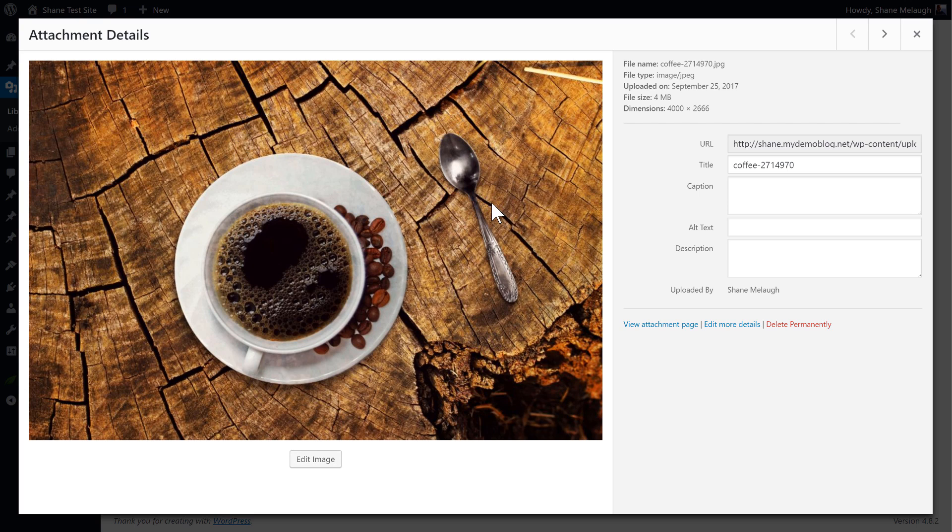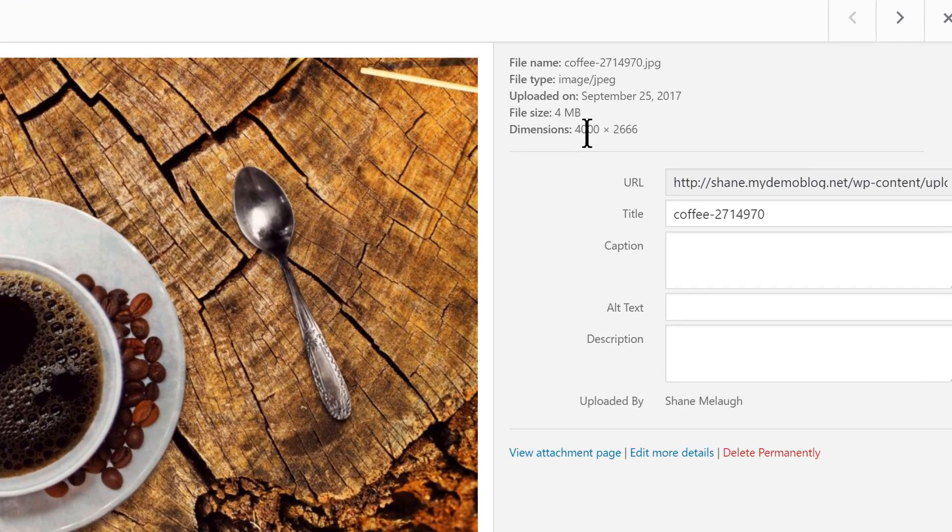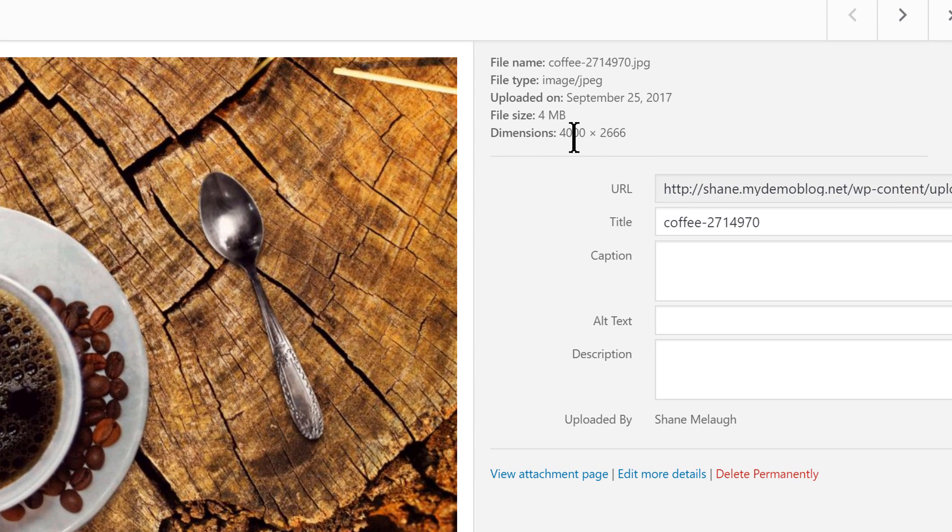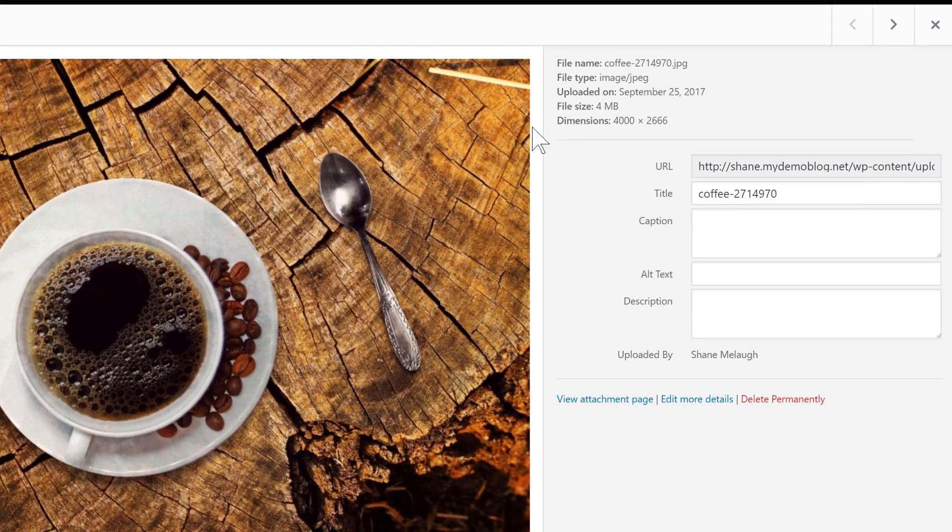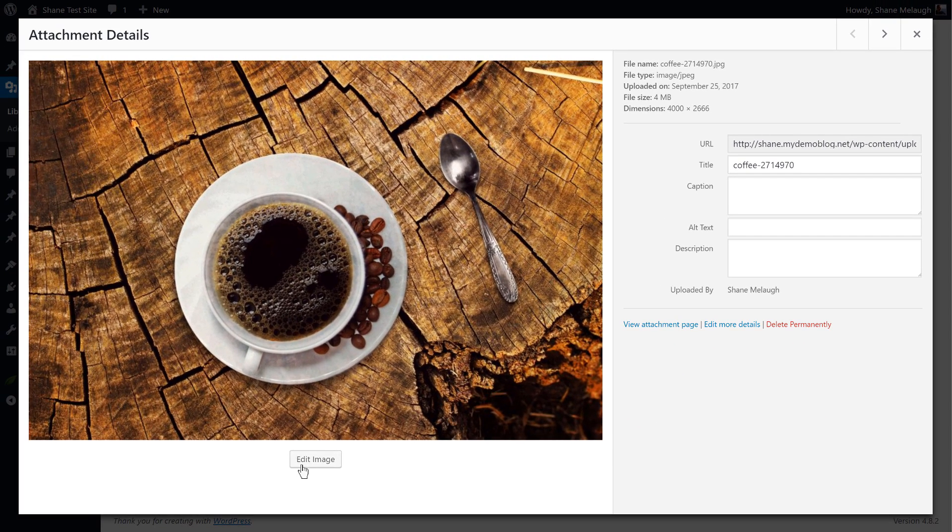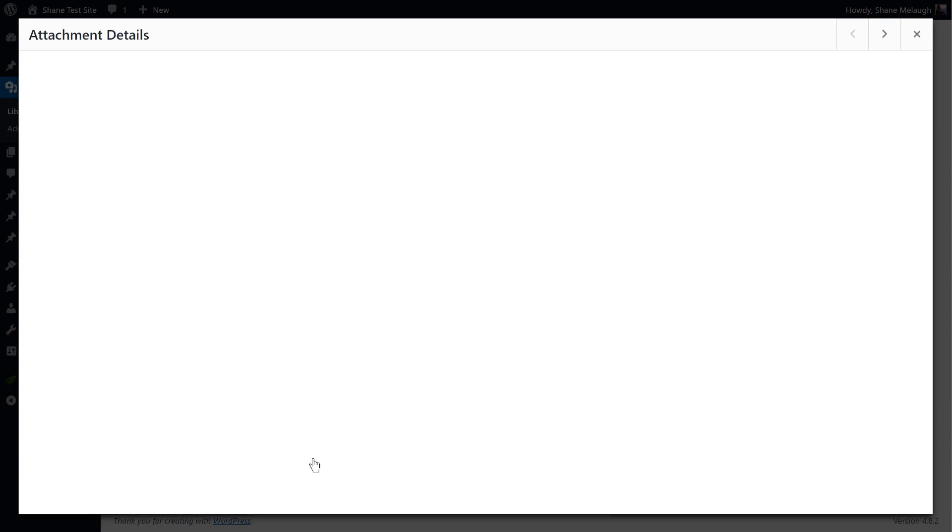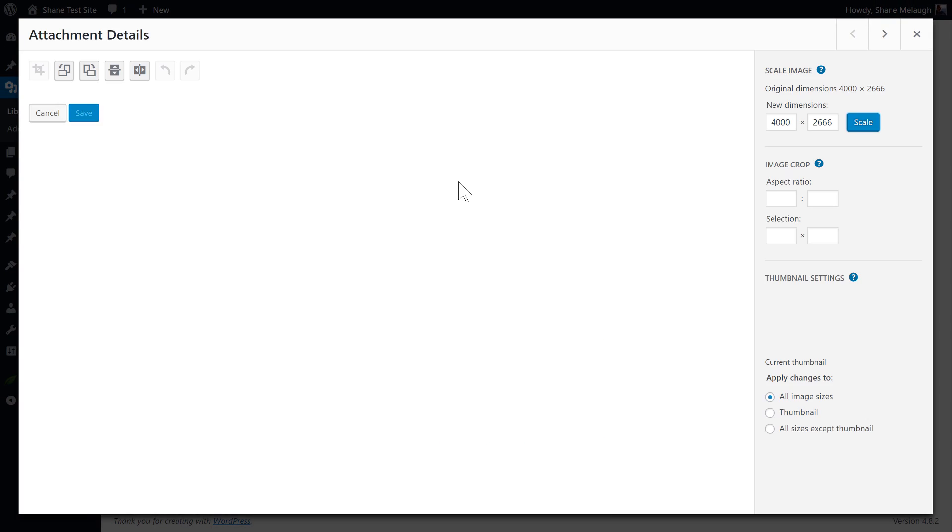Here we have an image that looks nice but it's huge both in dimensions and in file size and so we want to crop this down. So I'll click on edit image.